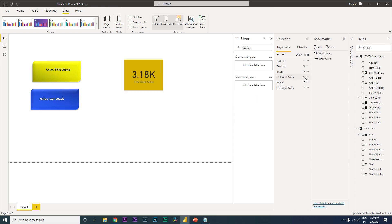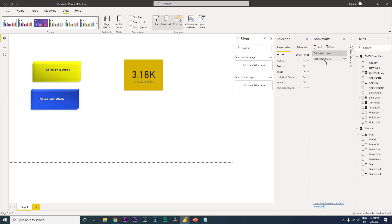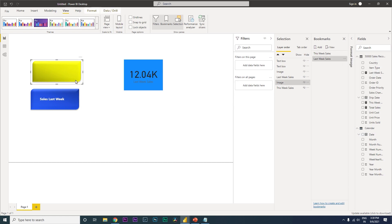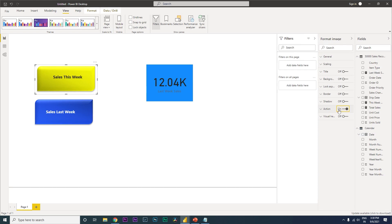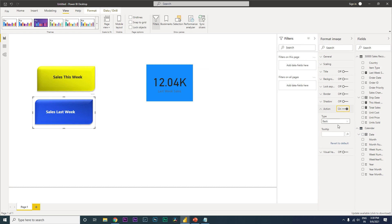For the 'This Week Sales' bookmark, hide the Last Week Sales visual using the eye icon in the Selection pane, then click Update on the bookmark. For the 'Last Week Sales' bookmark, hide the This Week Sales visual and click Update. Then select each button shape, go to Format > Action, enable Action, set type to Bookmark, and assign the corresponding bookmark to each button.